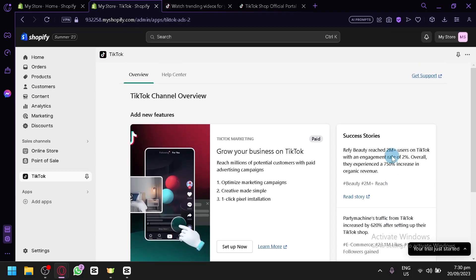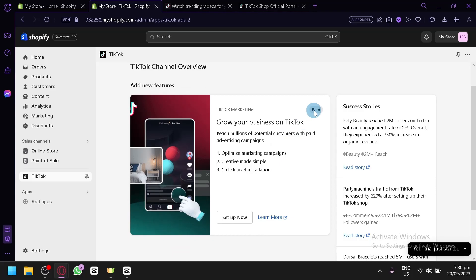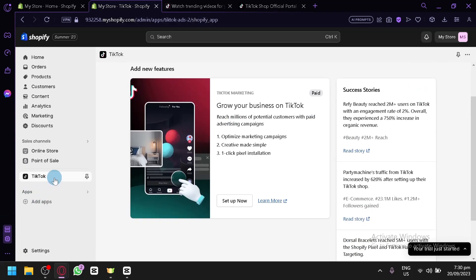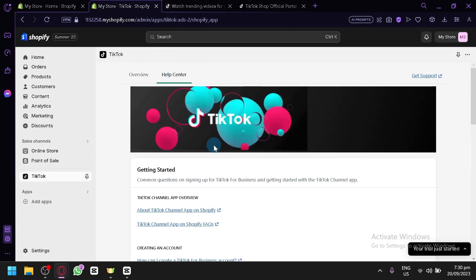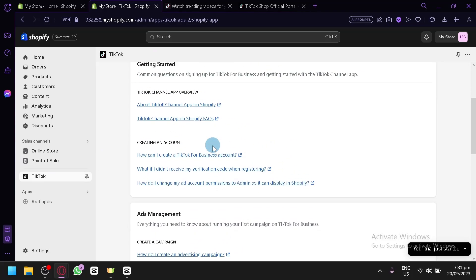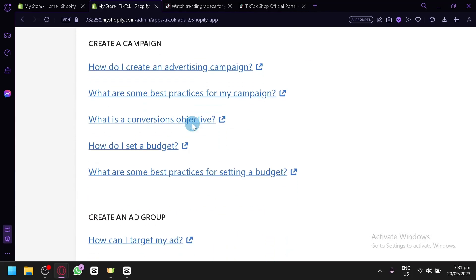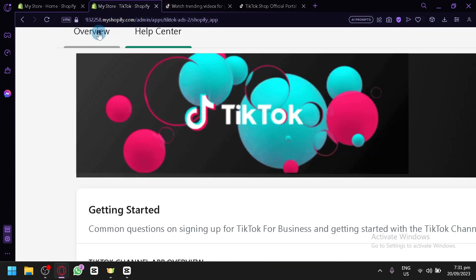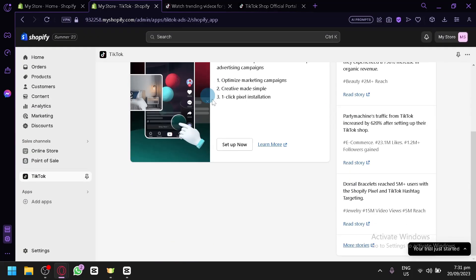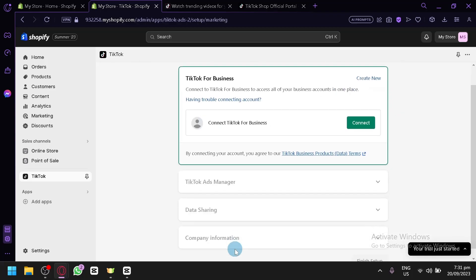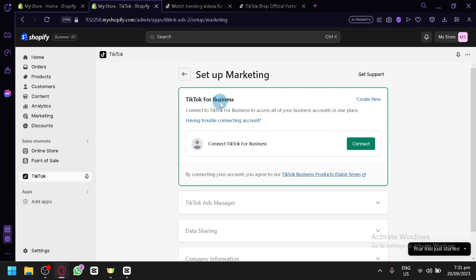Once loaded, you'll now have your TikTok channel overview. There's a new feature called TikTok Marketing, though it's a paid feature. You can also check out the Help Center for guidance — you'll need to create a TikTok business account and complete some verification steps. Click 'Set Up Now' in the overview, and the first step will be to connect your TikTok for Business account.